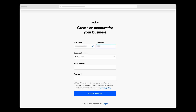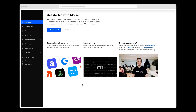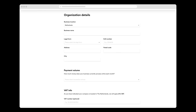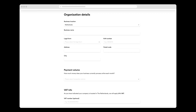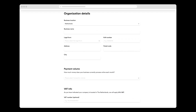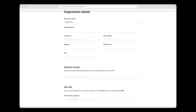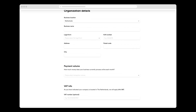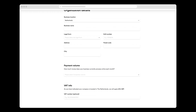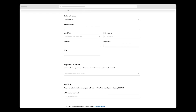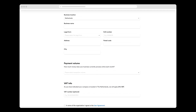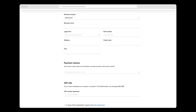I fill in some details, select yes, and click Create Account. Now I'm in the Molly dashboard and I click Activate Account. To activate my account, I need to give Molly information about my company, such as its legal form and VAT number. Molly uses this to verify that my company is legit. I've already created an account for my demo webshop, so I'm going to skip this bit.